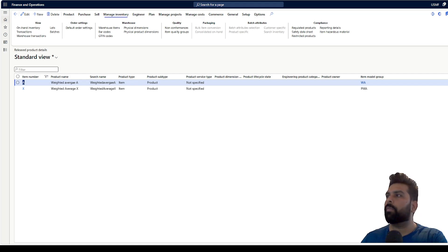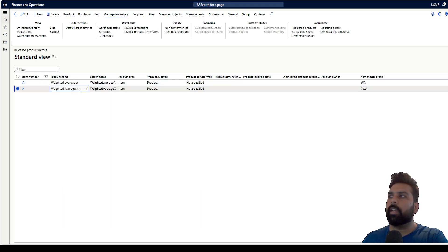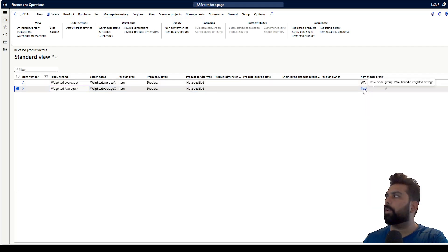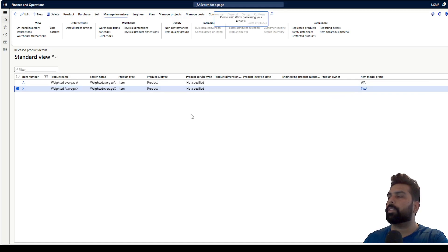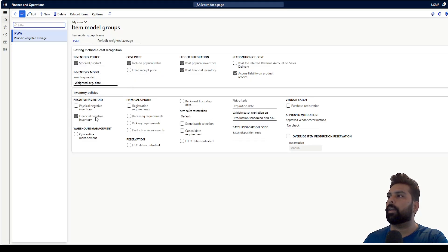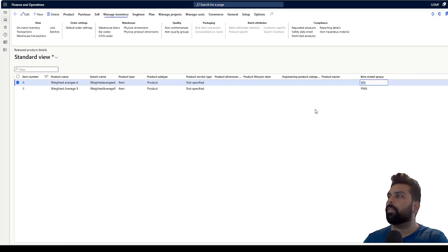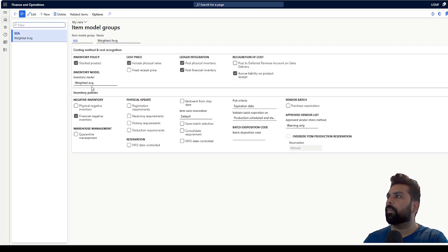This is my Microsoft Dynamics 365 screen. I have taken two examples here: one is the weighted average product A and there is a weighted average by date product X. If you see the item model group for product X, I have used PWA which is periodic weighted average. If I click on this to check how it is configured, I have selected the weighted average by date. And if I go to the item model group for product A, this is having a simple weighted average method selected.